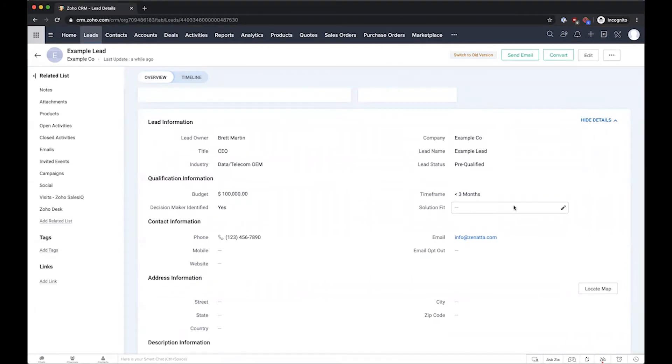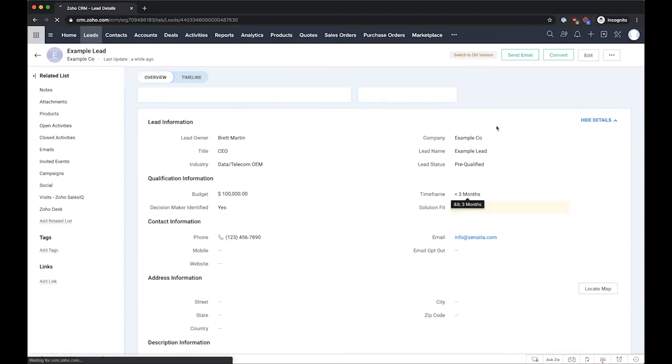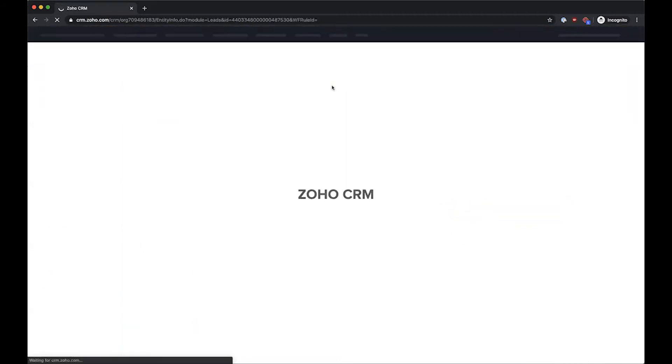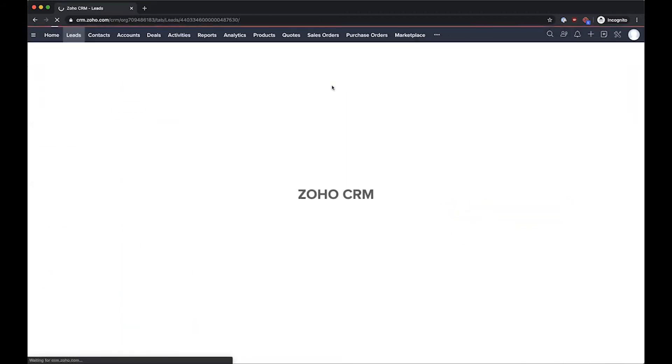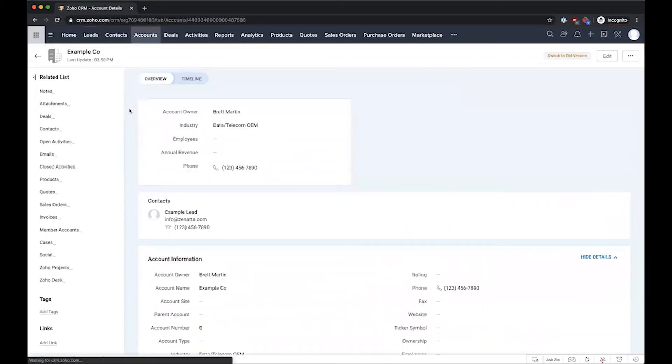automated conversion so that once all these parameters are met, once I update this field to 'strong fit' for our solution, the CRM will go ahead and convert our records for us. Now we've actually created an account and a contact automatically just from the conversion of that lead. Depending on how you want to set this up, it